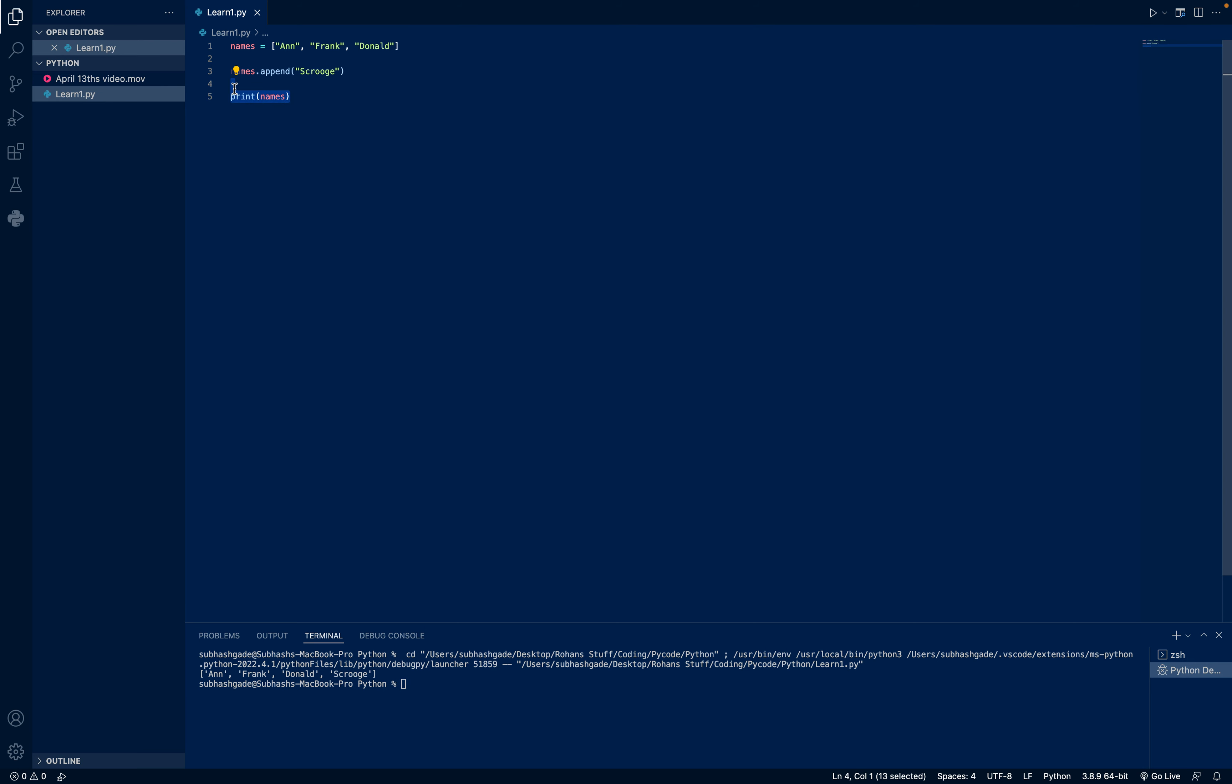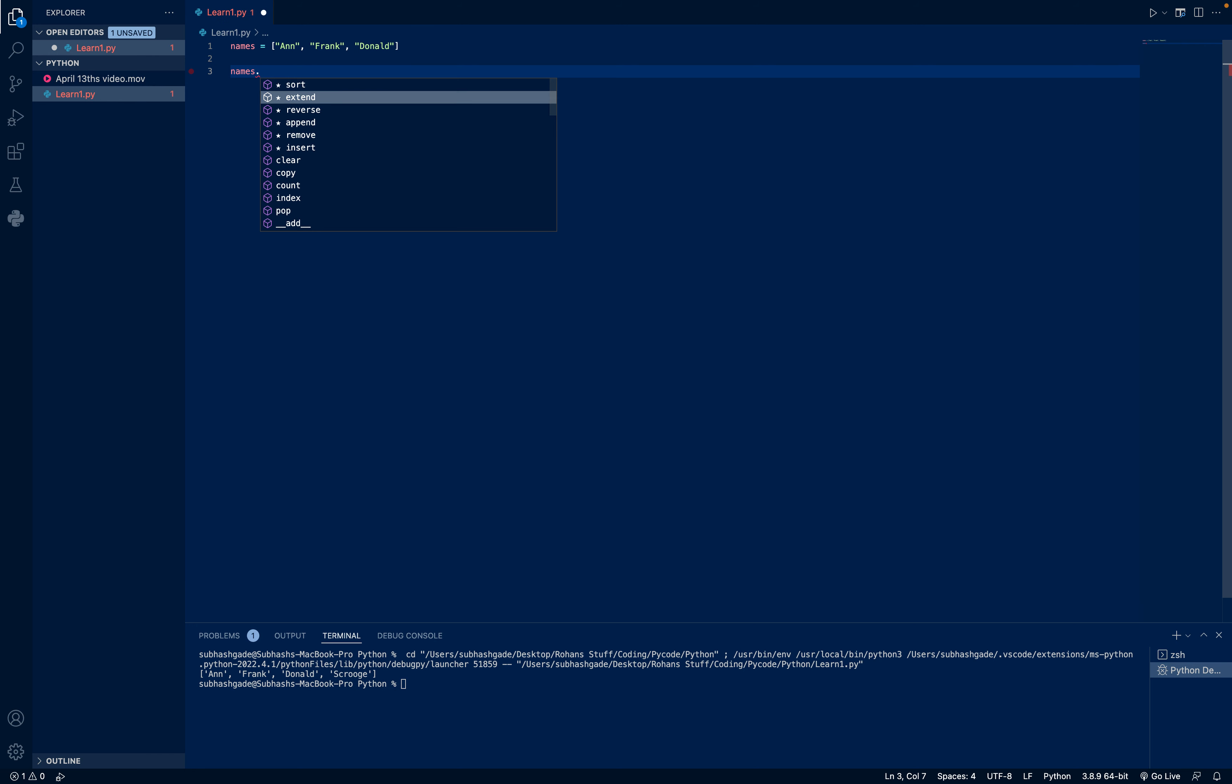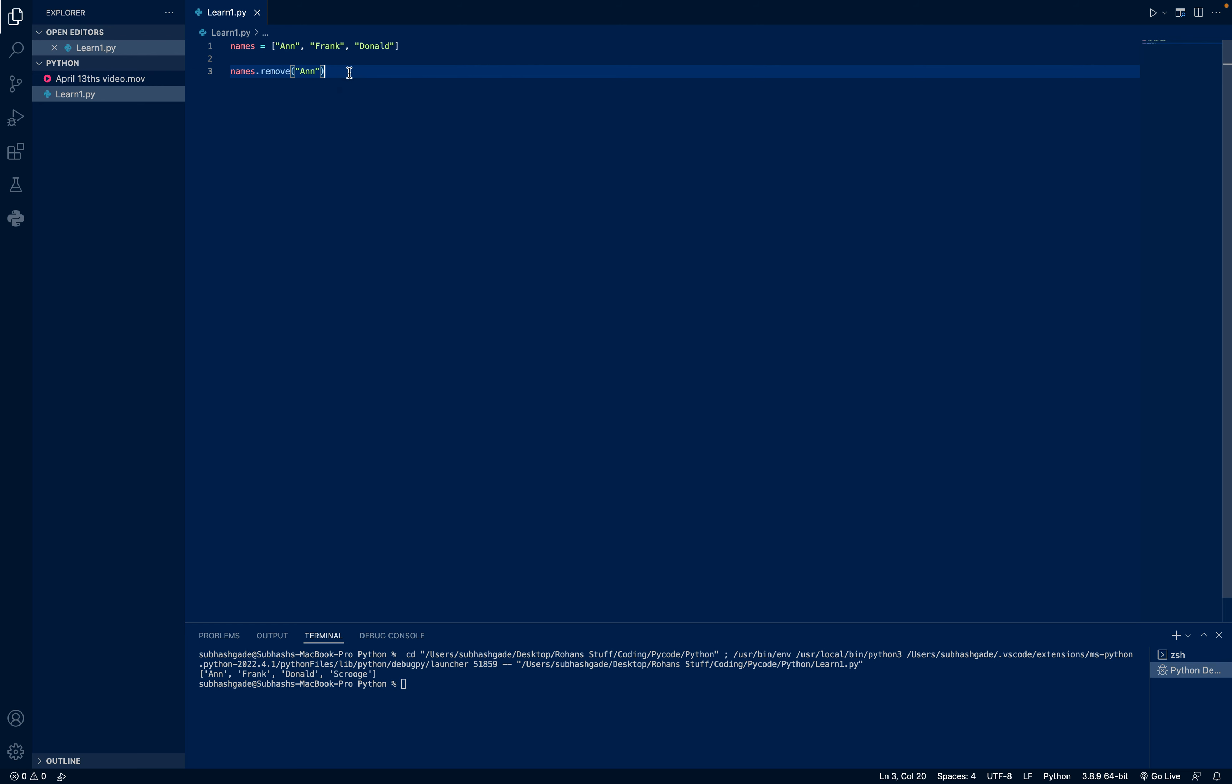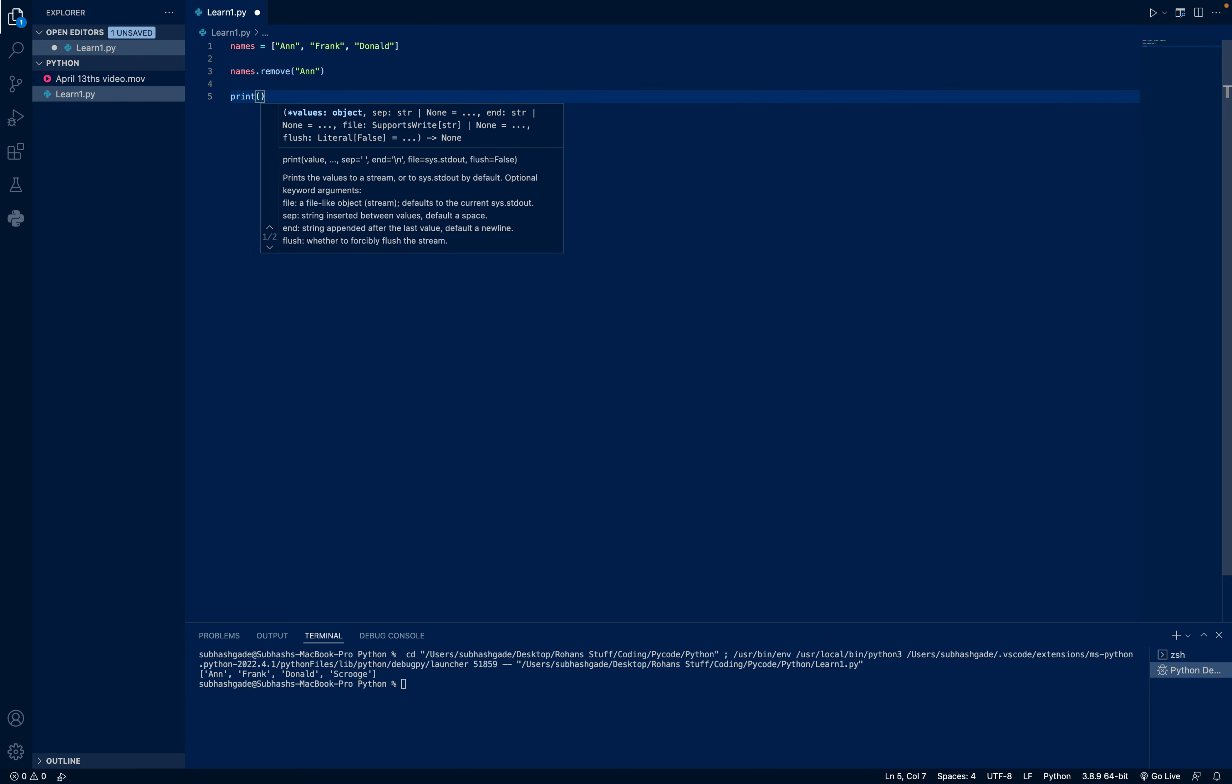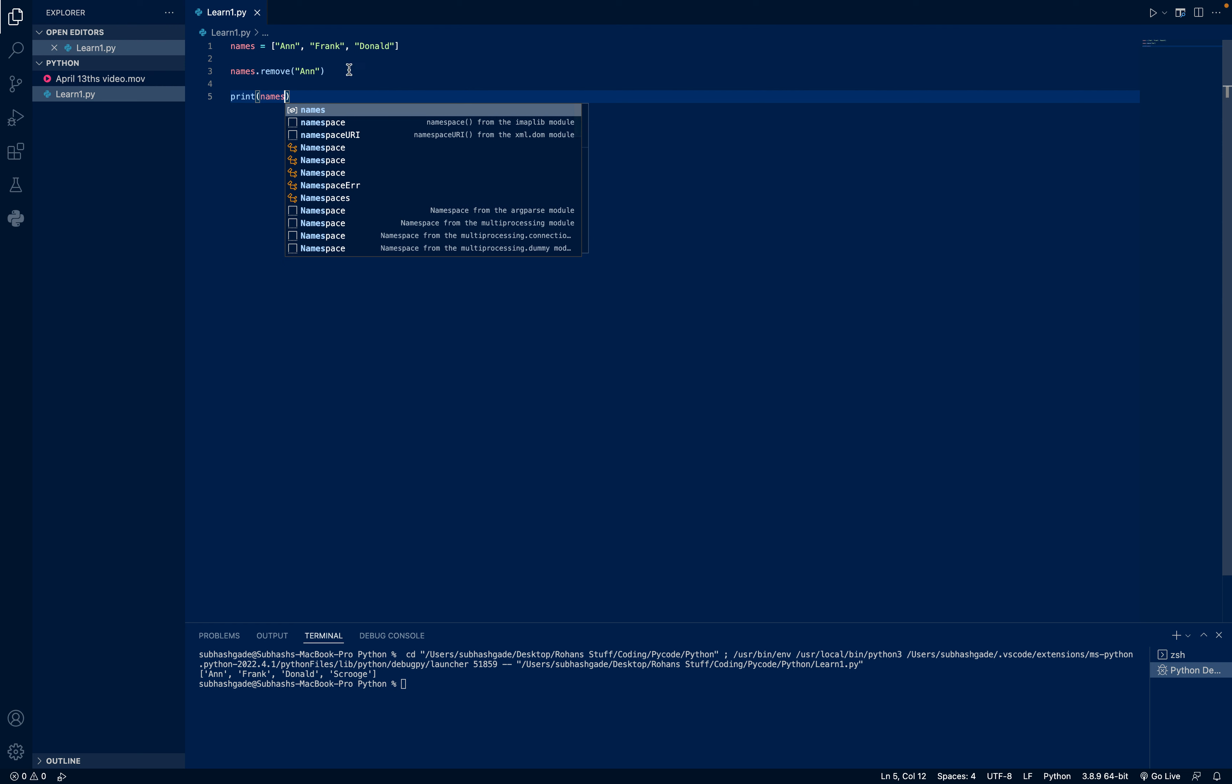And now I want to remove, let's say, Anne. You do names.remove, and we'll give the input as Anne. Save. And print names again. Run. You can see it just has Frank and Donald.